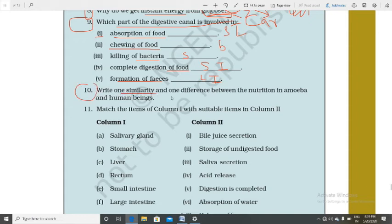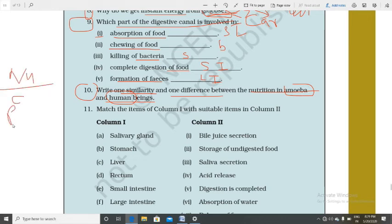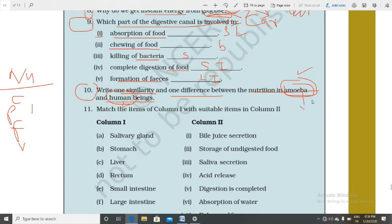Question 10: Write one similarity and one difference between nutrition in amoeba and human beings. Similarity: Both amoeba and humans require the same nutrients — carbohydrate, protein, fat, minerals, vitamins — and in both, digestion takes place. Difference: Amoeba is a single-celled organism with a simple digestive system — the food vacuole — while human beings have a complete, advanced digestive system.